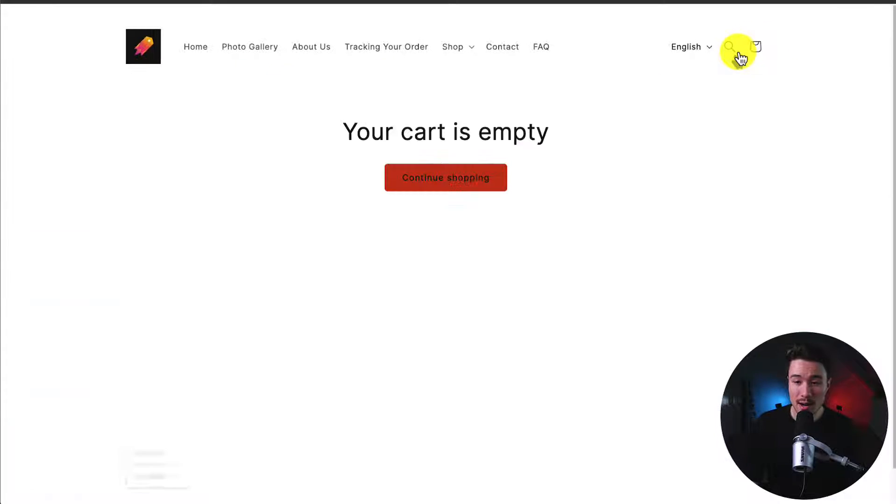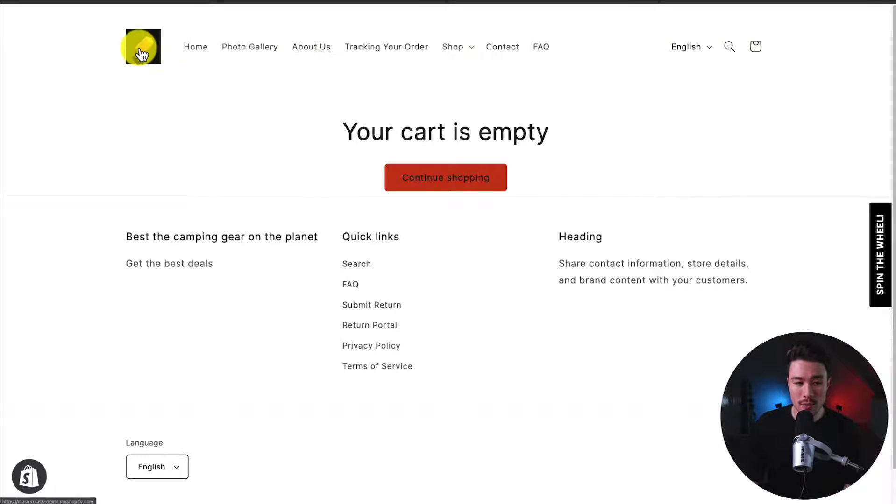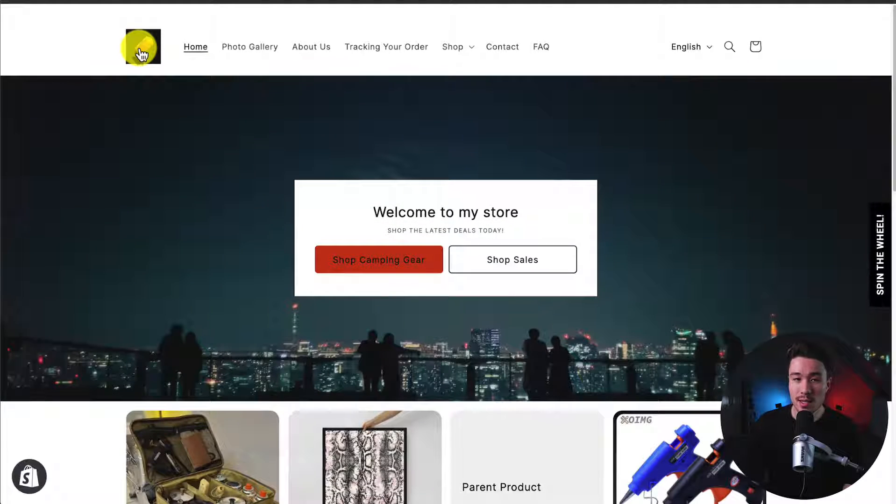I can see the cart icon in the top right here. And if I click on the cart icon, it's going to load the cart page. So let's go and remove this step-by-step.